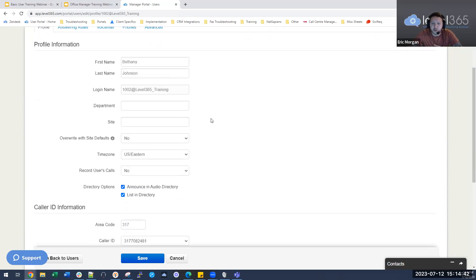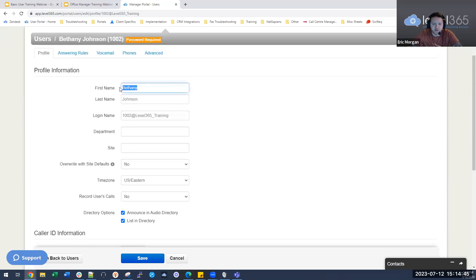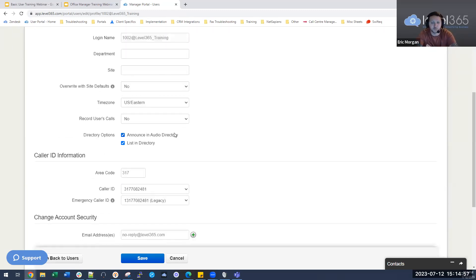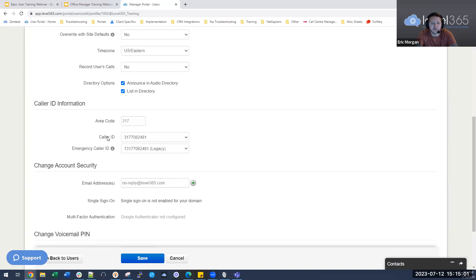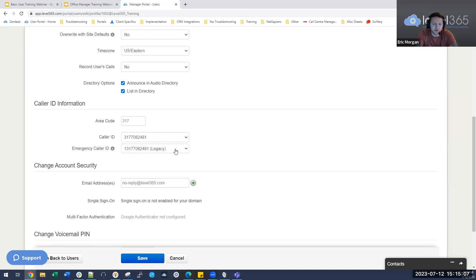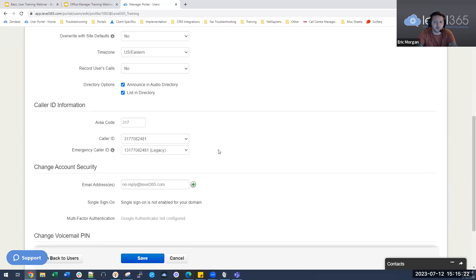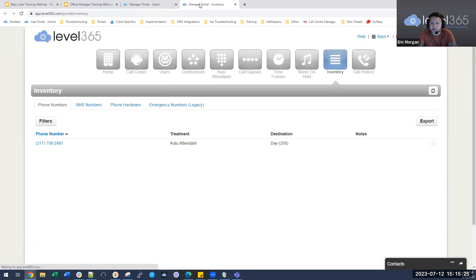Within the user profile, you can edit their name, department, location, time zone — in case you have someone in a different time zone — whether they're recorded, and their caller ID information. One thing to note is the emergency caller ID: we recommend making sure the person has the correct number set up. If you have multiple locations, ensure that number is properly set up for that location.